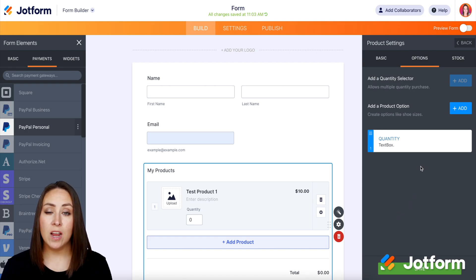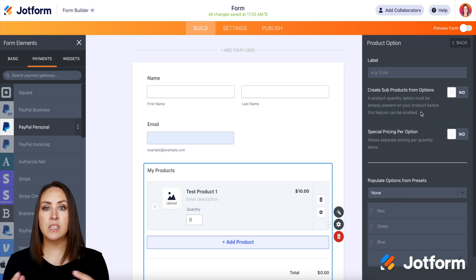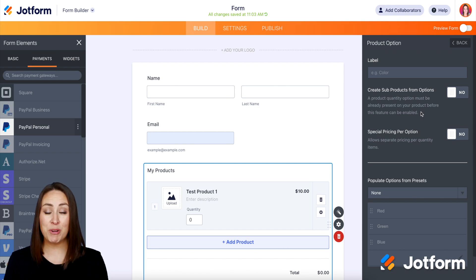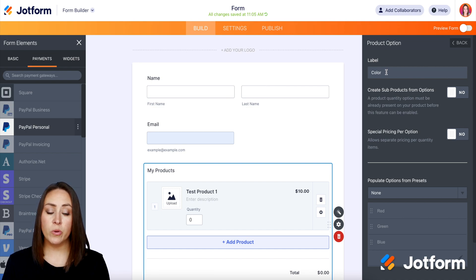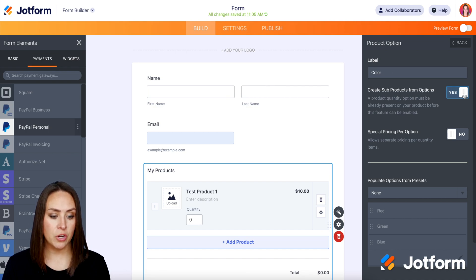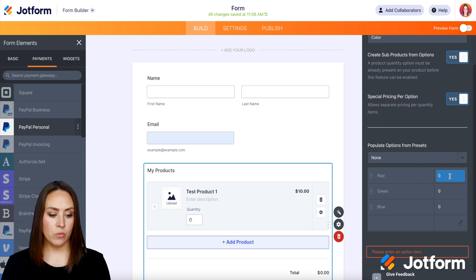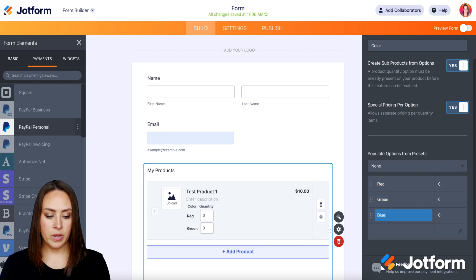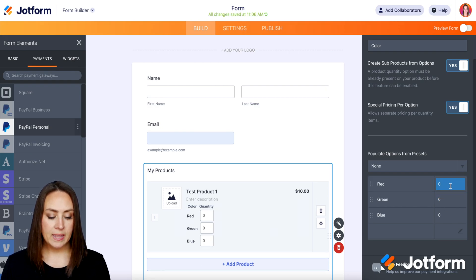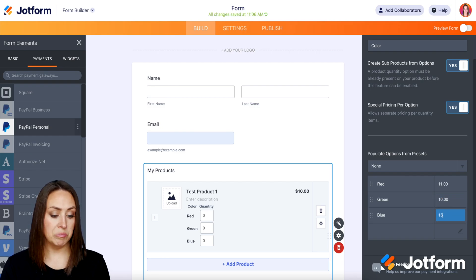Next up, we have a product option. This is really great if you have sub-products. We have 'test product one,' but what if it comes in multiple colors or different sizes? This is where you can add those in. So let's say this is going to be 'color.' We can also create sub-products from those options — we can turn that on. And we can have 'special pricing per option' — let's turn that on. Over on the right-hand side, we have the special pricing option. So we'll add red, green, and blue. Let's say red is $11, green is $10, and blue is $15.